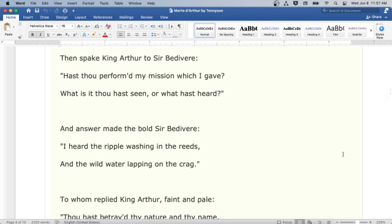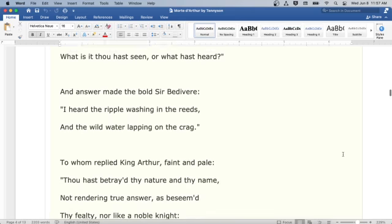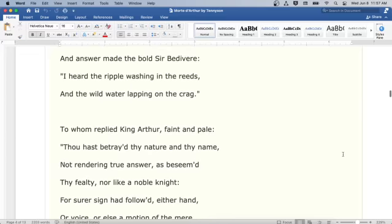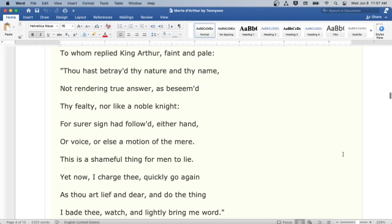Then spake King Arthur to Sir Bedivere: Hast thou performed my mission which I gave? What is it thou hast seen, or what hast heard? And answer made the bold Sir Bedivere: I heard the ripple washing in the reeds, and the wild water lapping on the crag. To whom replied King Arthur, faint and pale: Thou hast betrayed thy nature in thy name, not rendering true answer as beseemed thy fealty, nor like a noble knight. For sure a sign had followed, either hand, or voice, or else a motion of the mere. This is a shameful thing for men to lie.